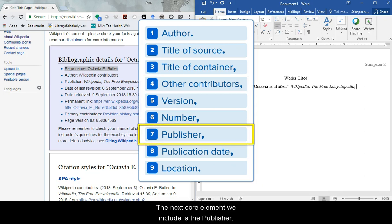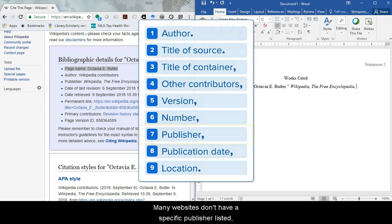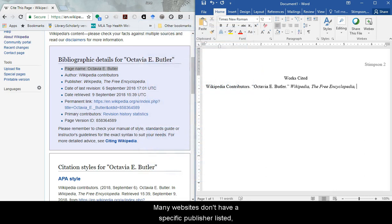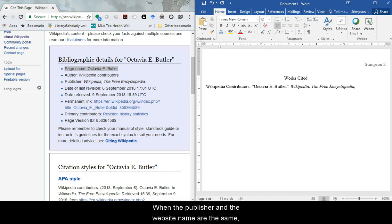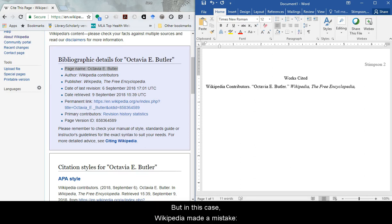The next core element we include is the publisher. Many websites don't have a specific publisher listed, or the publisher may be the same name as the website. When the publisher and the website name are the same, you do not need to repeat the same words in the publisher spot. But in this case, Wikipedia made a mistake.